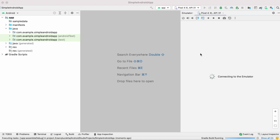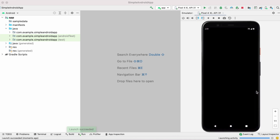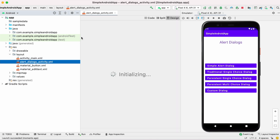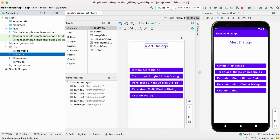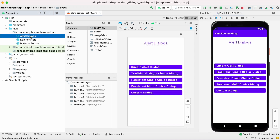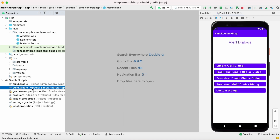I have created a simple Android app project. These are the different types of alert dialogs we are going to create in this video: simple alert dialog, traditional single choice dialog, persistent single choice dialog with radio buttons, persistent multi-choice dialog with checkboxes, and a custom dialog. Before dealing with these dialogs we have to first add some material component UI libraries.